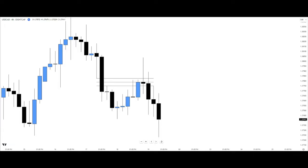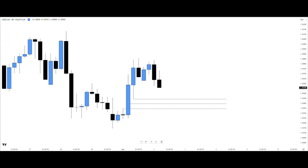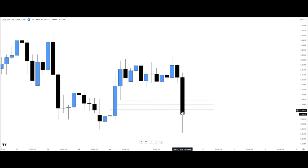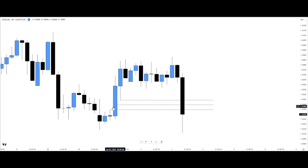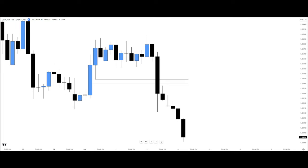Now let's look at how NOT to trade the fair value gap. When this candle reached into the fair value gap, it closed beyond the consequence encroachment level — the 50% level — which invalidates this particular fair value gap setup. We can see that price defiled the fair value gap and delivered all the way to the sell side.